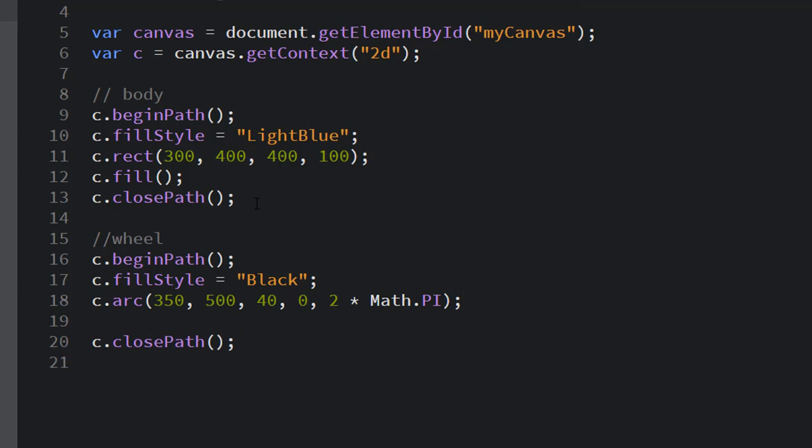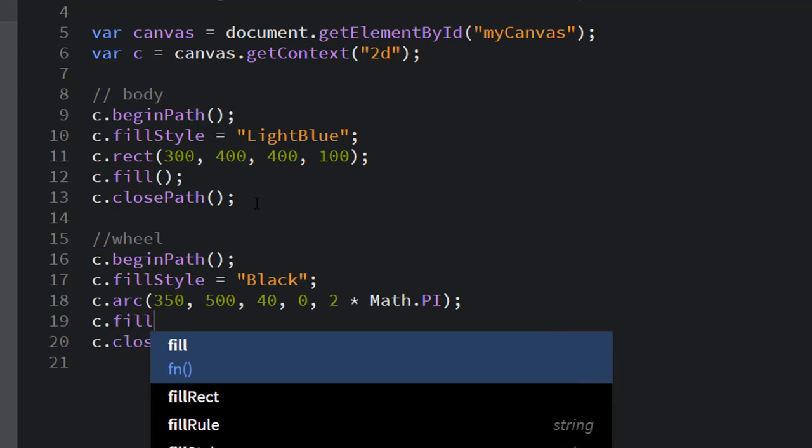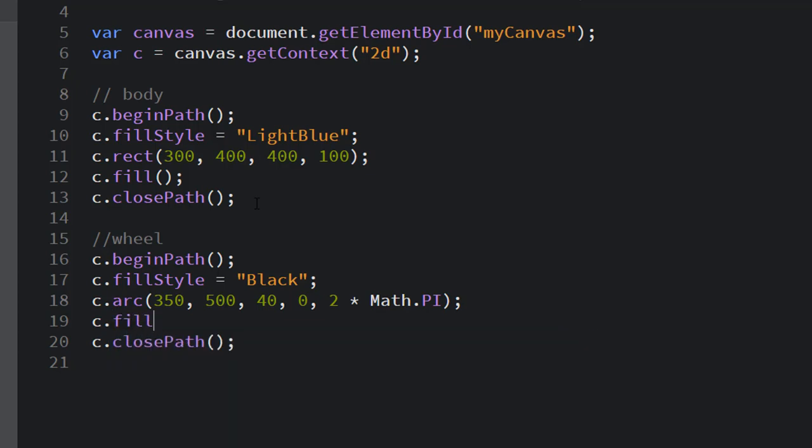It's going to be filled with black because I set the fill style to black, but again I need to c.fill that before it'll show up. So if I now save this and go look at it, I've got a 40-pixel radius circle in the right location for my wheel.